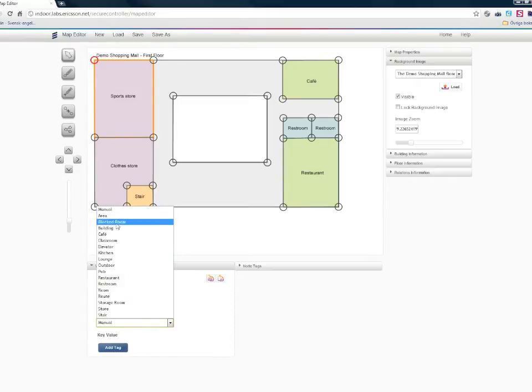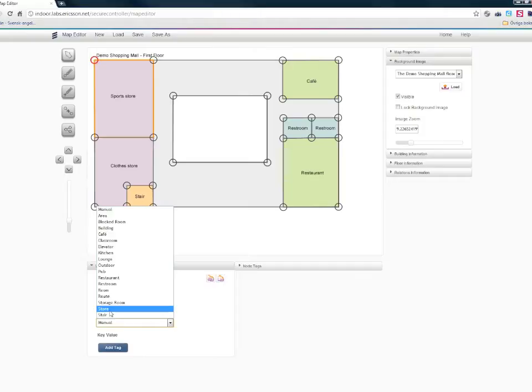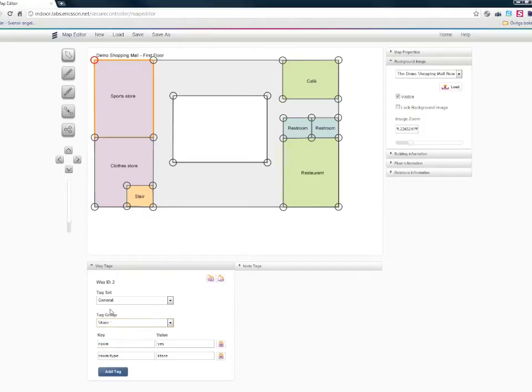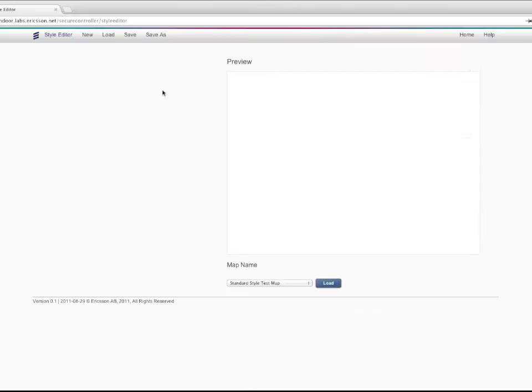The maps support routing on a single map and also between two different maps. You can either keep the maps to yourself or you can share them with other Ericsson Labs users.